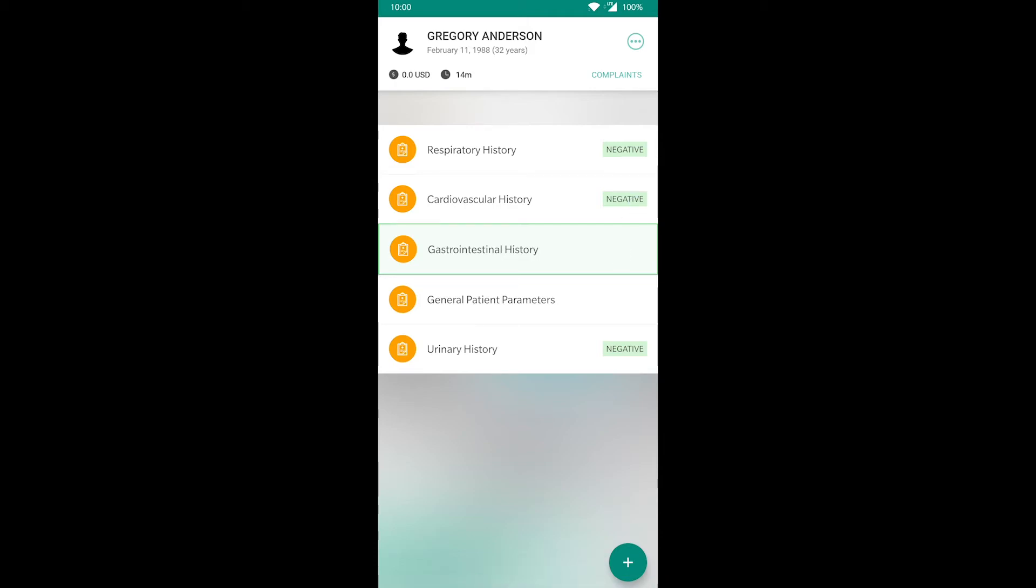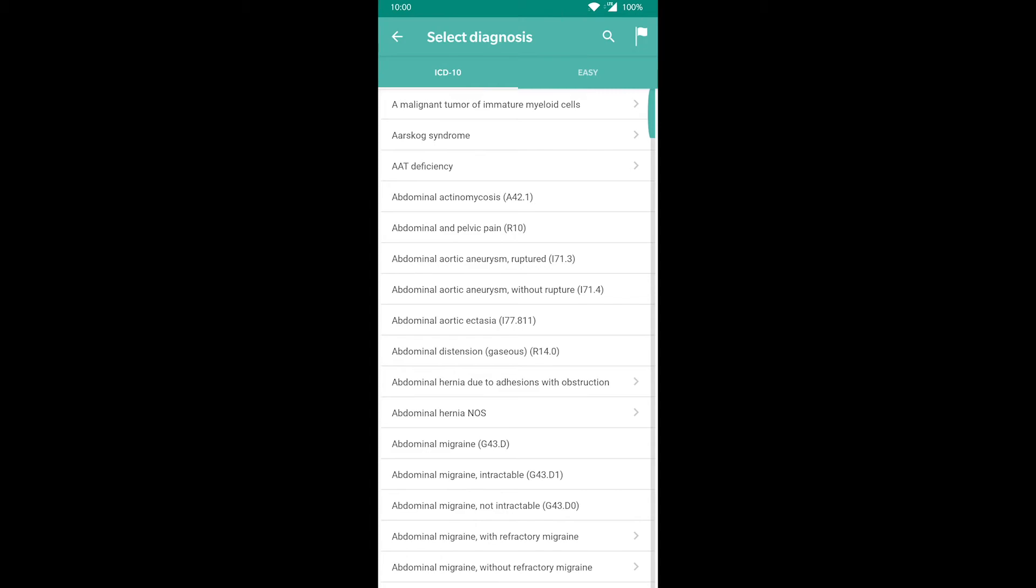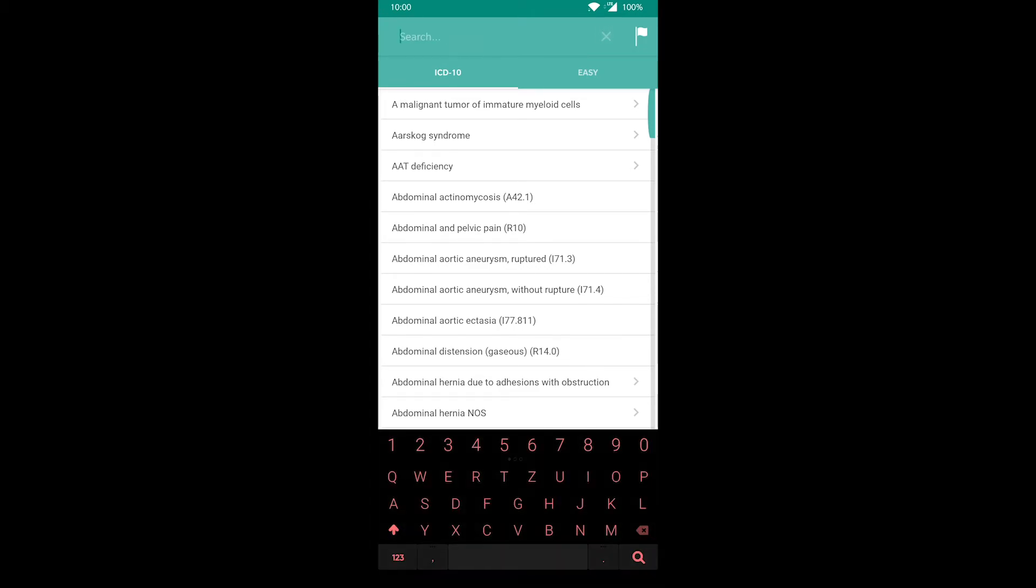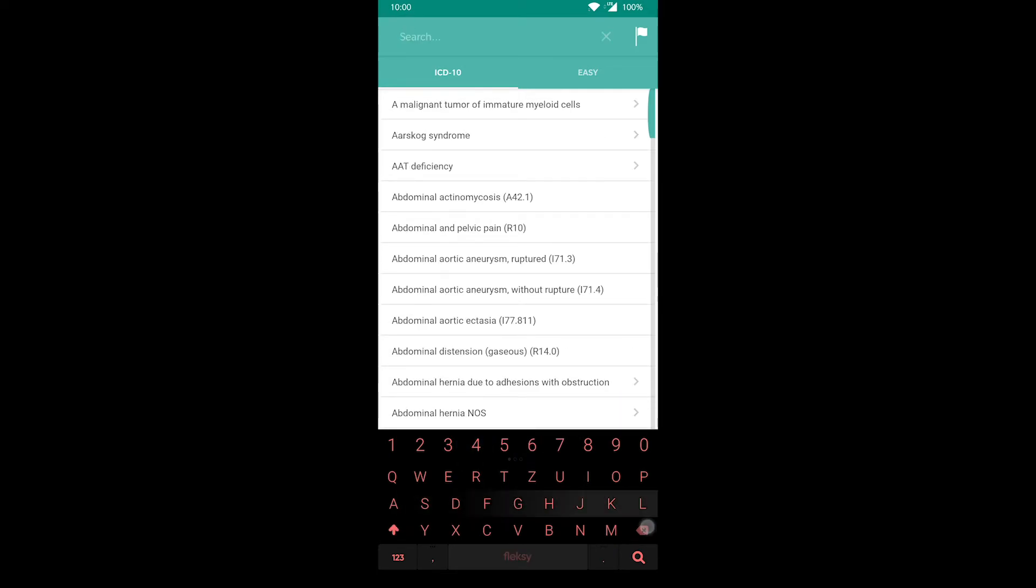When you feel like you have enough information, you can select the diagnosis you think is correct from this list. You can search for any disease by their ICD code. If you search by name, you can use abbreviations in any order like so.